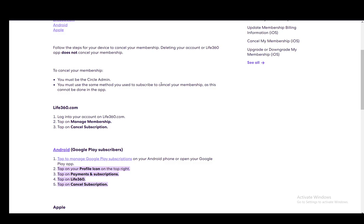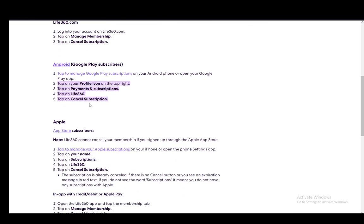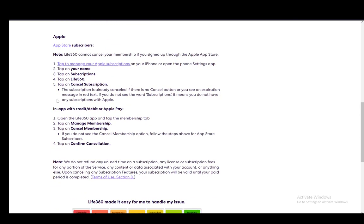On Android, you need to do this through Google Play subscriptions. Open your Google Play app, tap on your profile icon, then click on payments and subscriptions, tap on Life360, and then tap on cancel subscription. That's all you need to do.